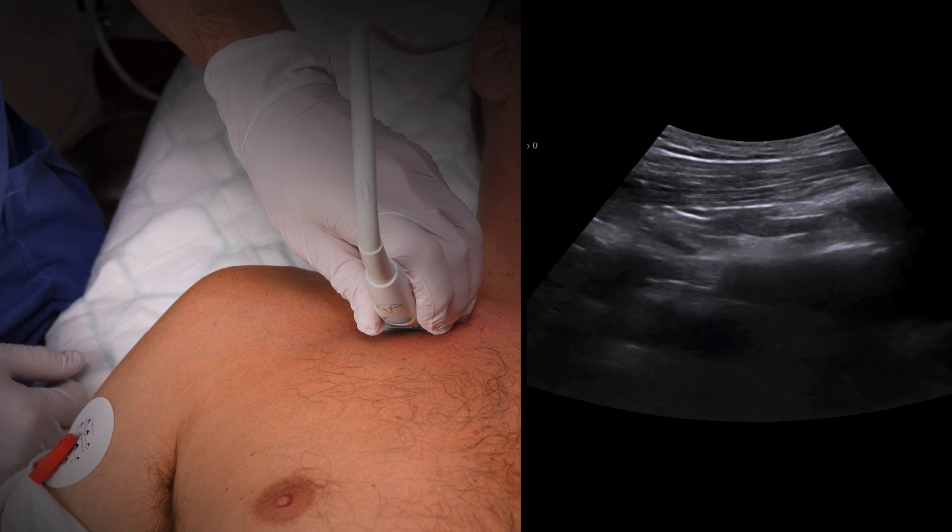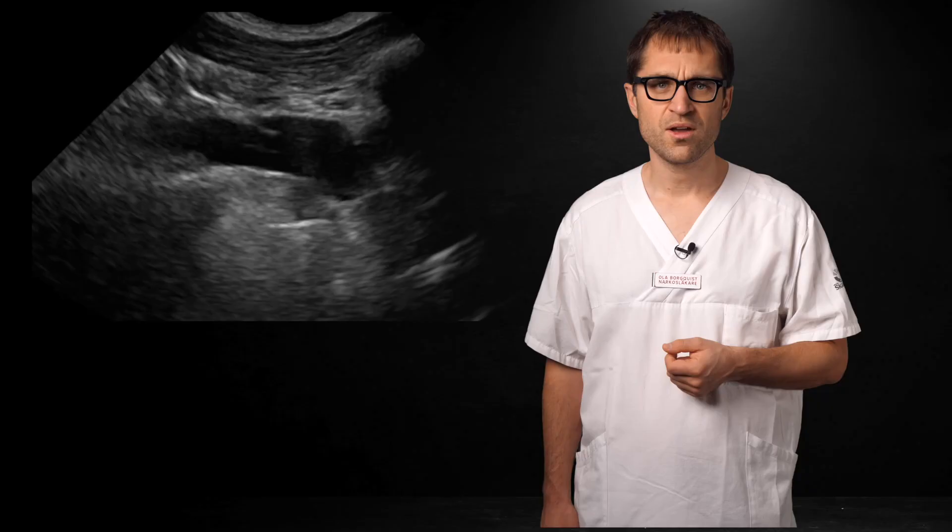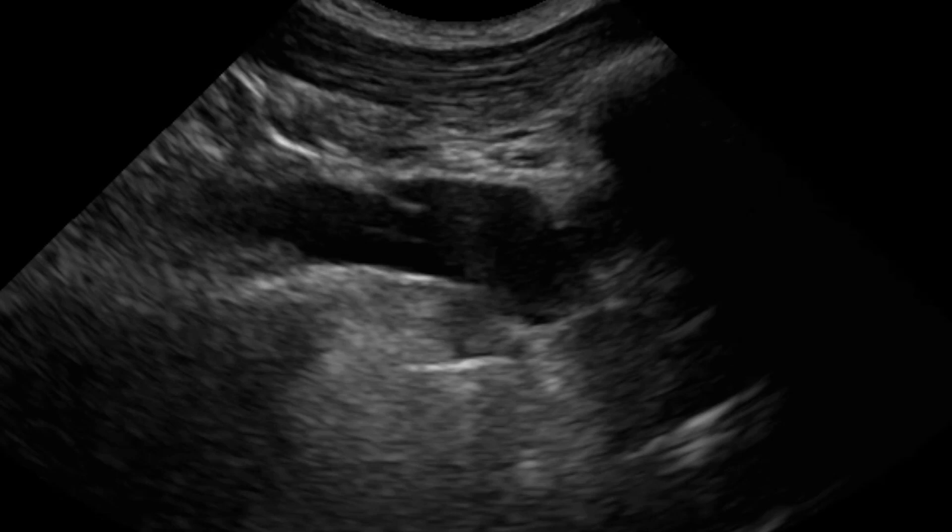Note how the pulsation of the artery is transmitted through the tissue, making the vein appear to be pulsating. Here's another example: a shallower vein with the added bonus of visible valves, and a deeper, prominent, pulsating artery.